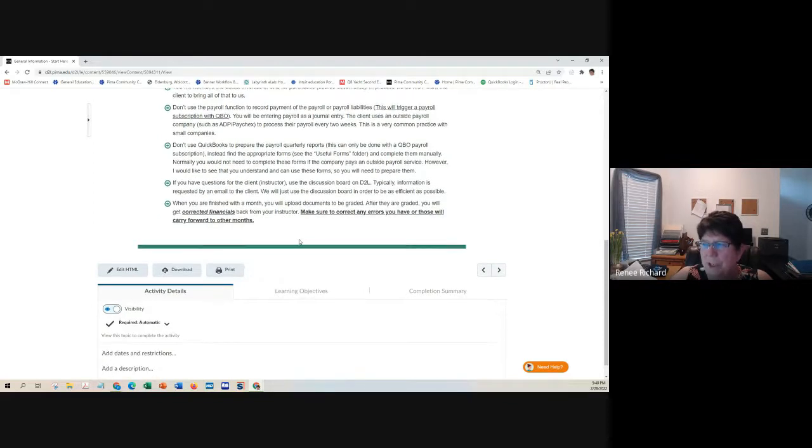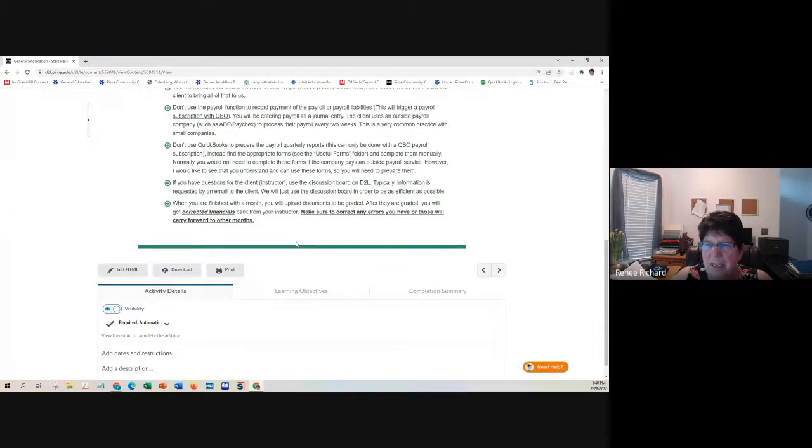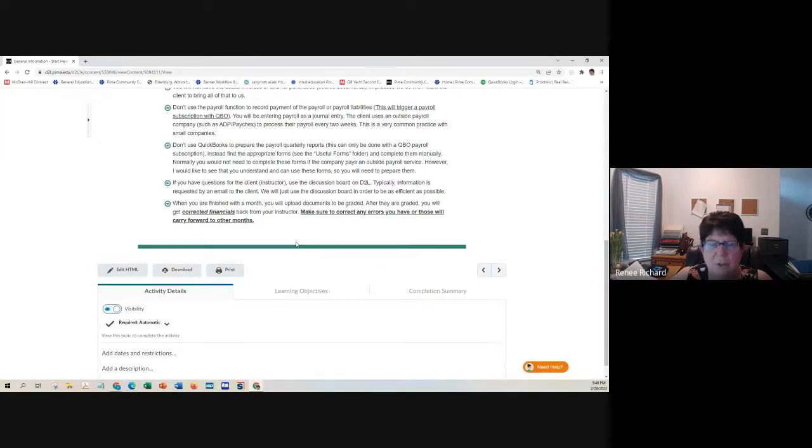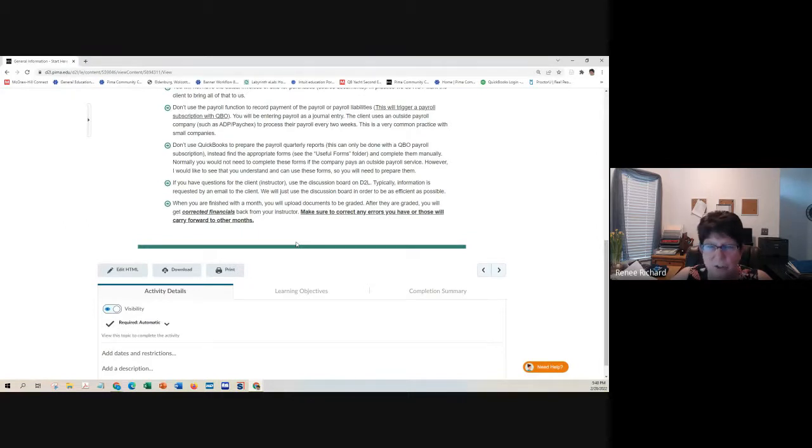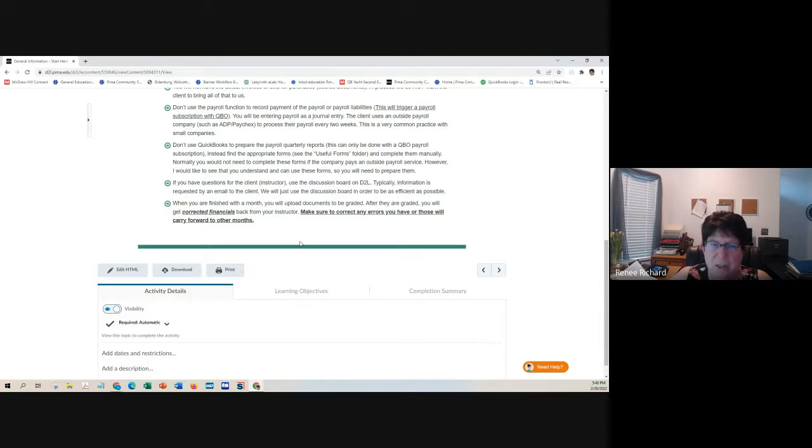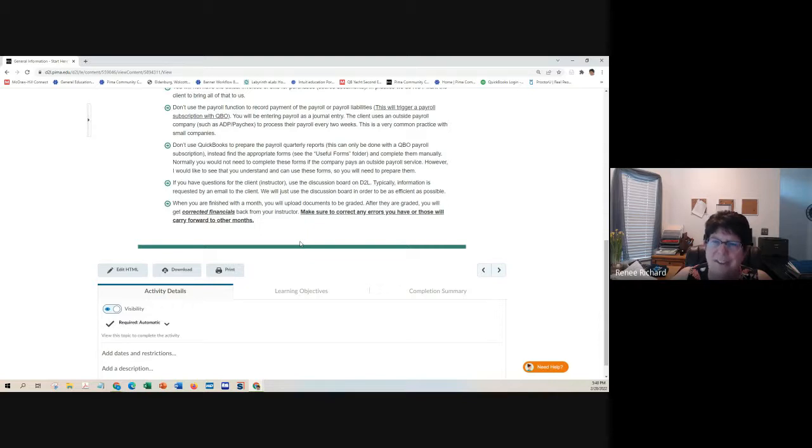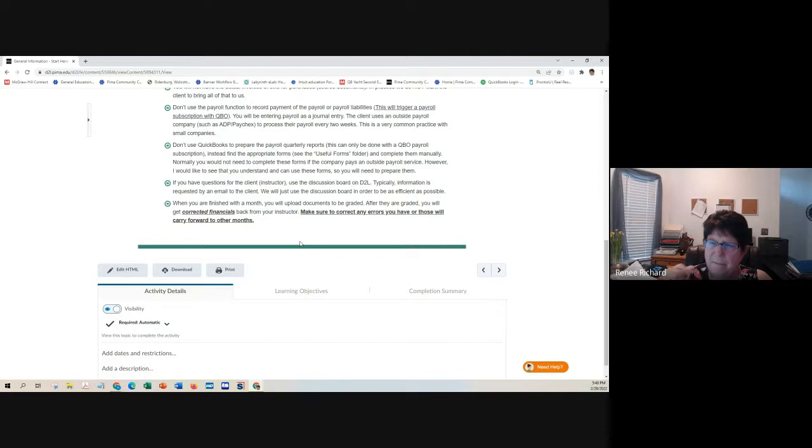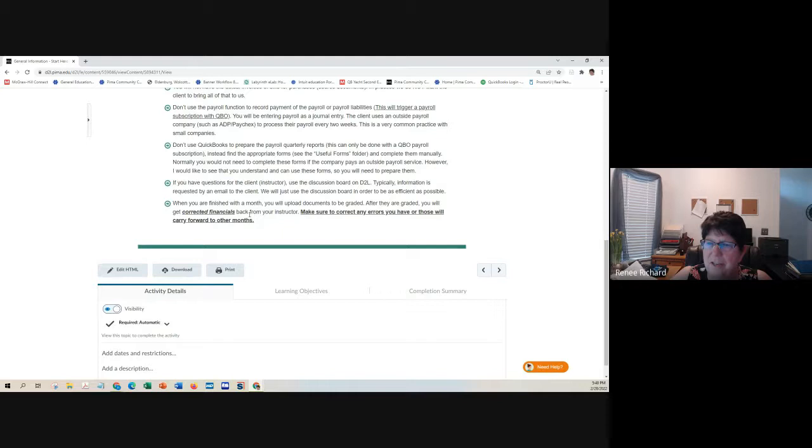Don't be afraid to Google the names that you see checks written to and determine what it's for. When you're finished with a month, you upload the documents to be graded. After they're graded, you'll receive back corrected financials. Questions now before I proceed to the next section?